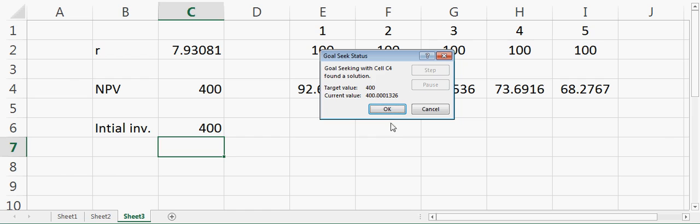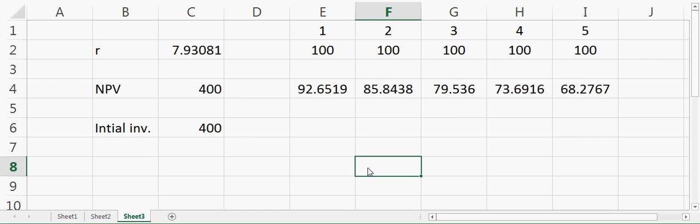This is how you can program your own net present value and internal rate of return using Excel. I hope this was helpful. I'll see you next time.